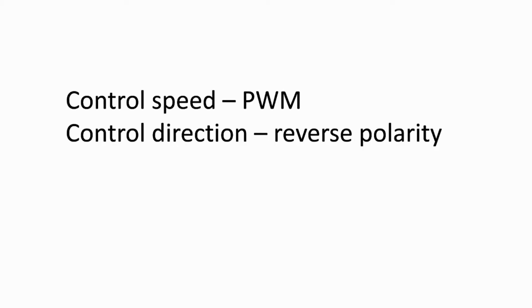Generally, we control two things of a DC motor. Speed using PWM. We have an entire video of that, so go check that out. Link is in the description. And Direction using H-Bridge driving reverse polarity.